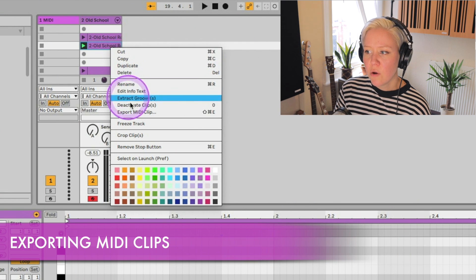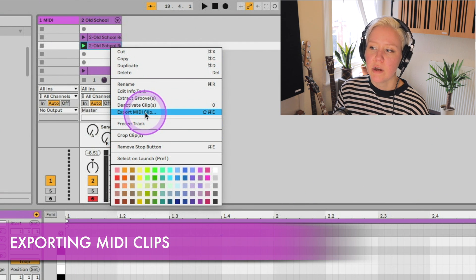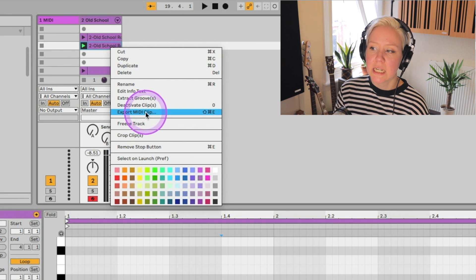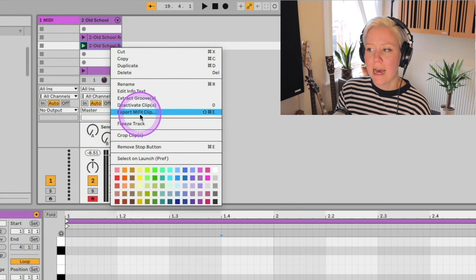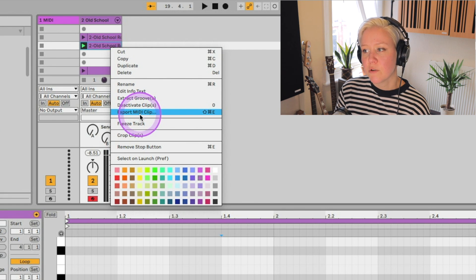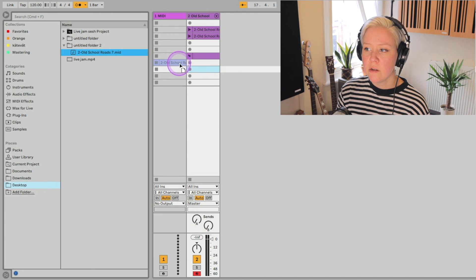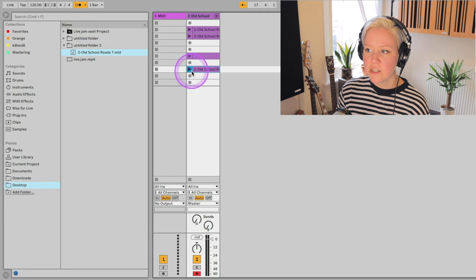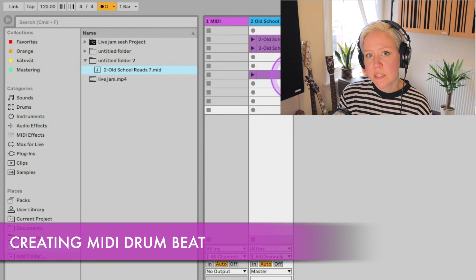When you right-click any of these clips, what you can actually do is export MIDI clips as well. If you think this is really good, you can actually export this MIDI clip and use it later. We can export it and save it on our desktop like that, and then I can just drag and drop it from the desktop back into my session and start playing it. This is while I create a clip using a MIDI instrument called Old School Roads — but now I want to show you how to do that with drums.